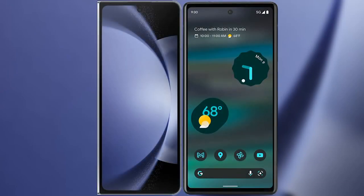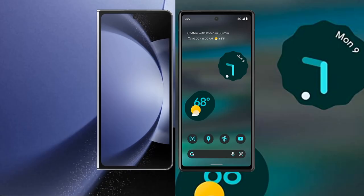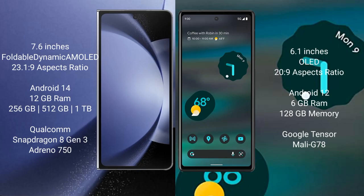Comparing the Samsung Galaxy Z Fold 6 with Google Pixel 6a. The Samsung Galaxy Z Fold 6 comes with a 7.6-inch foldable dynamic AMOLED display with an aspect ratio of 23.1:9. The Google Pixel 6a features a 6.1-inch OLED display with an aspect ratio of 20:9.